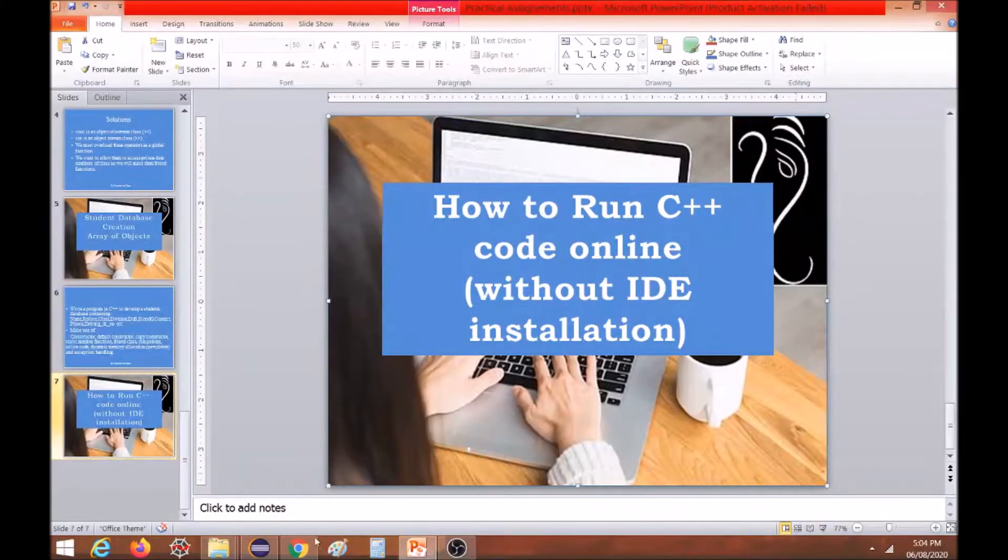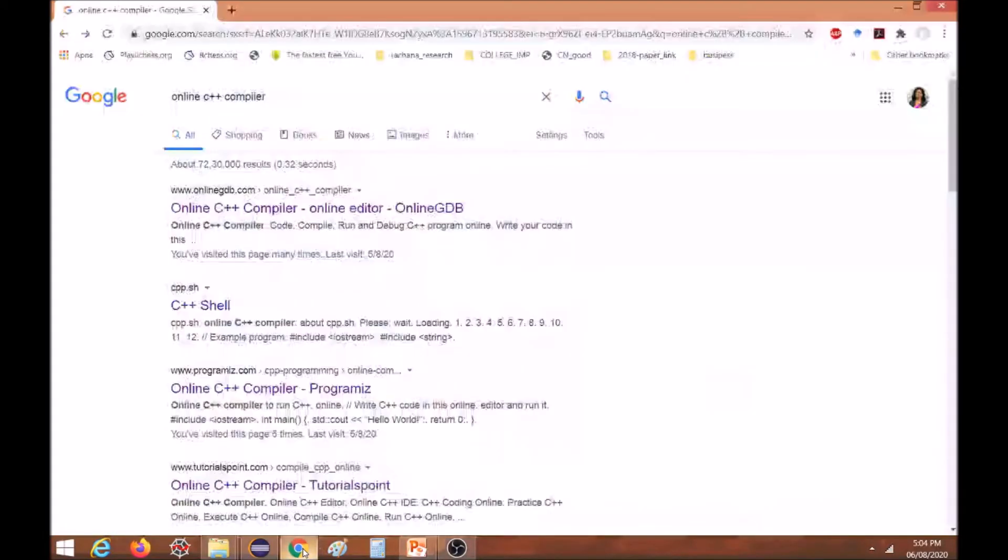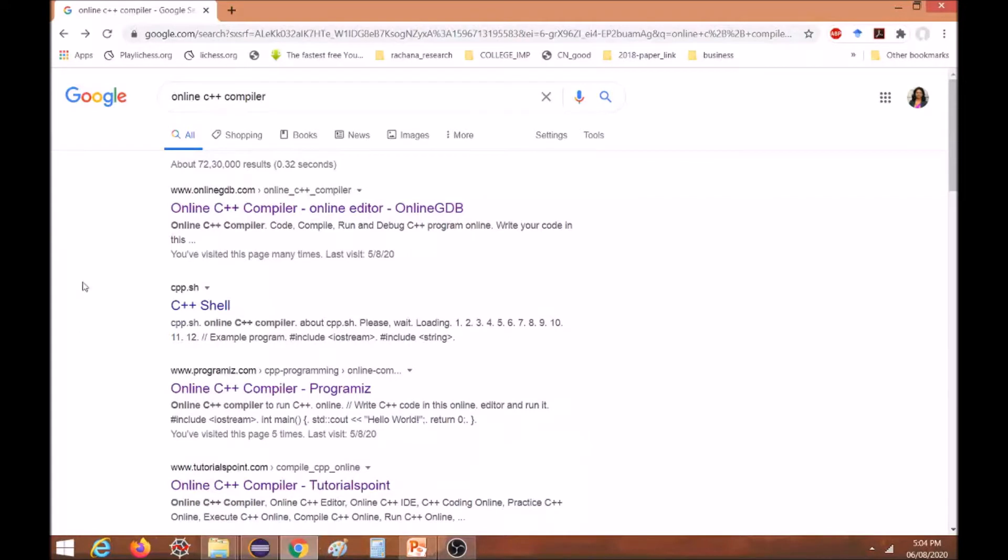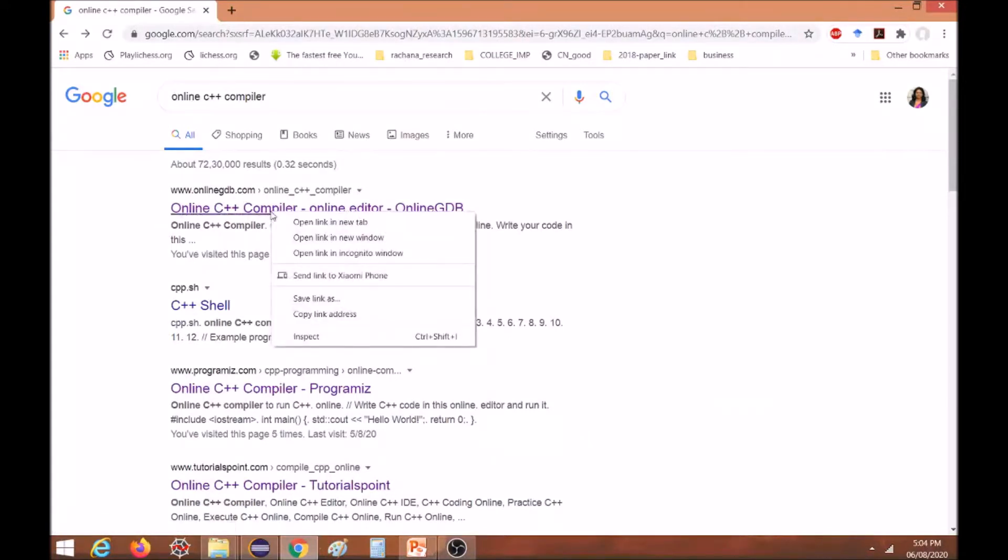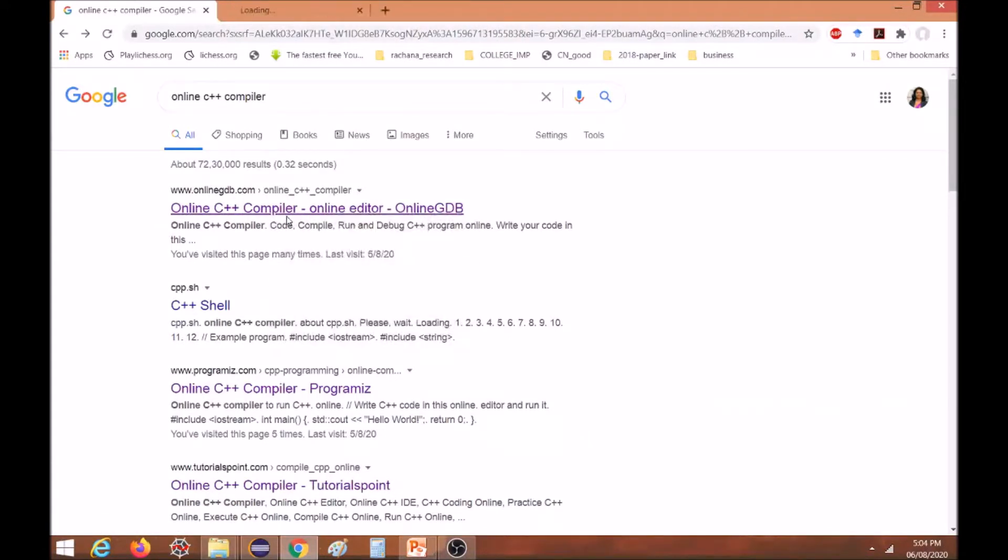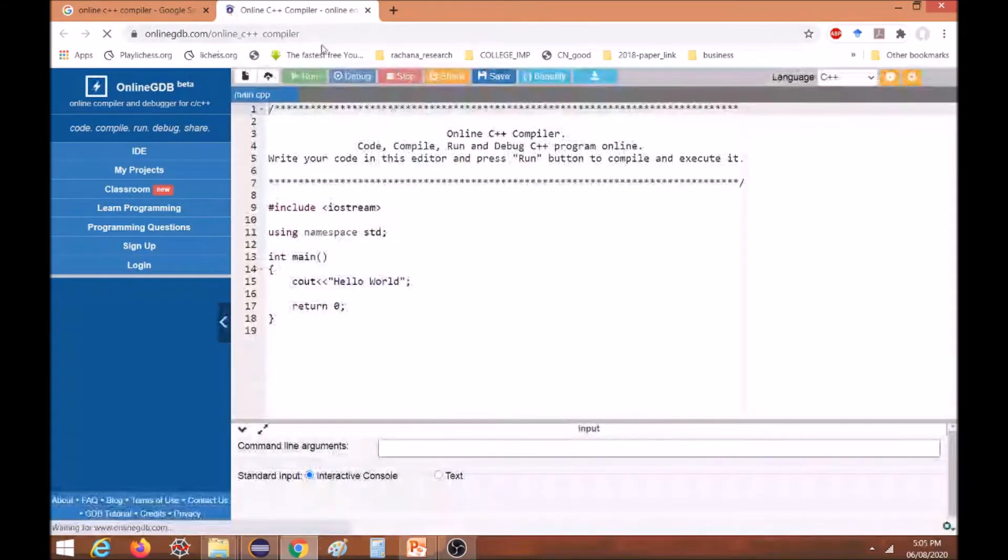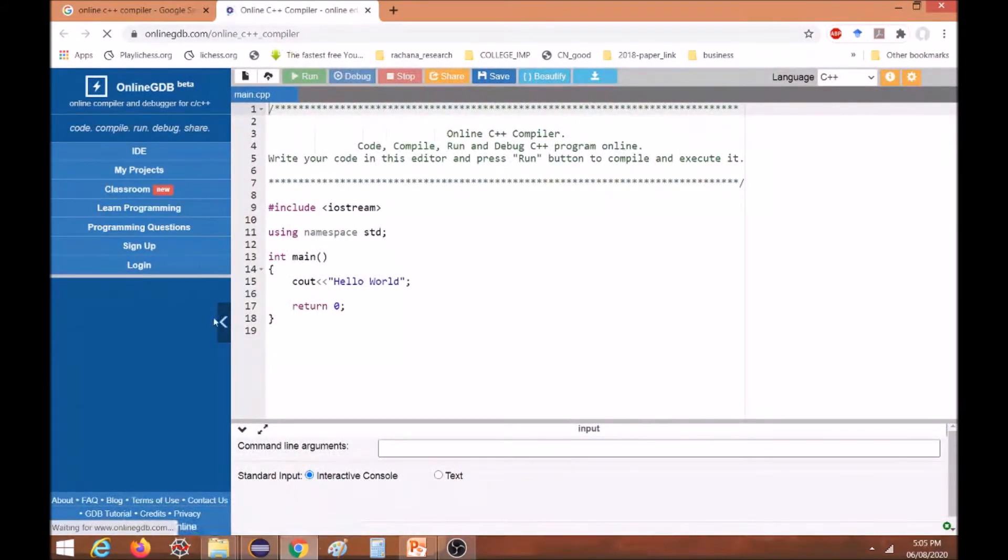Let us see - you have to just go to Google and type 'online C++ compiler'. You will get many links. I'll show you the first one - just see this website name which I am using. Clicking the first option.